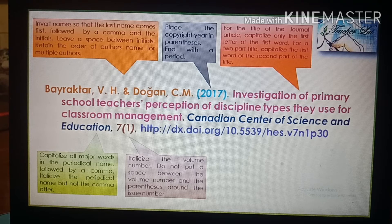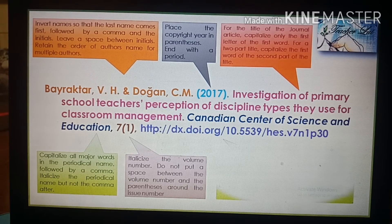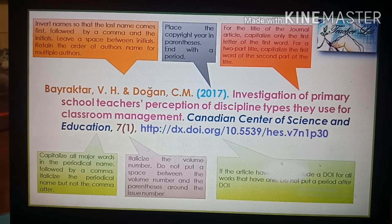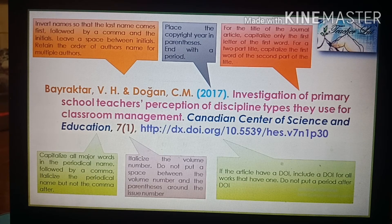Include the article page range using an en dash; do not put spaces around the en dash, and end with a period. If the article has a DOI, include it — do not put a period after the DOI. If there is no DOI, just include the URL.